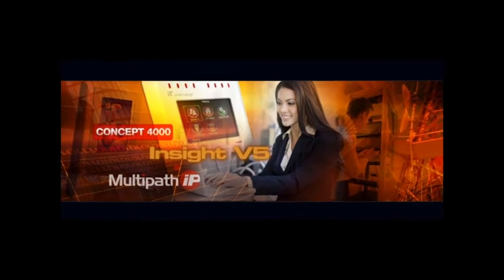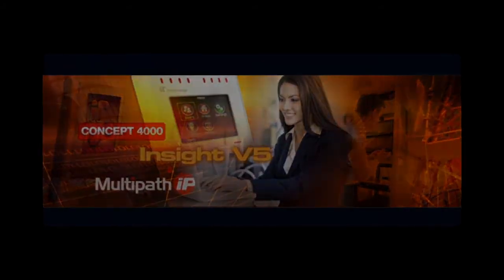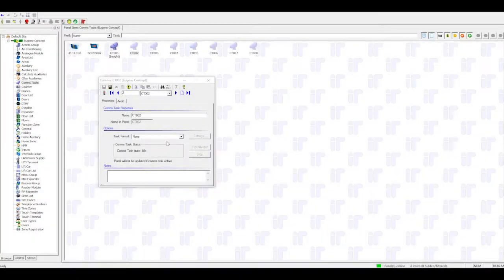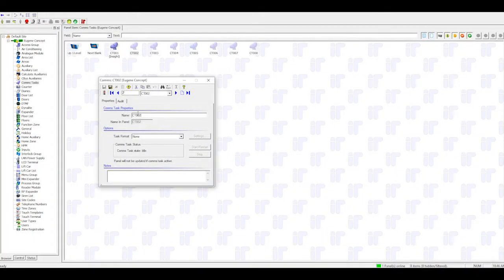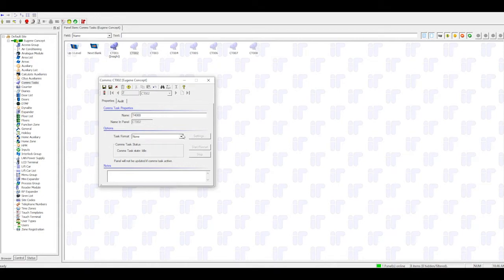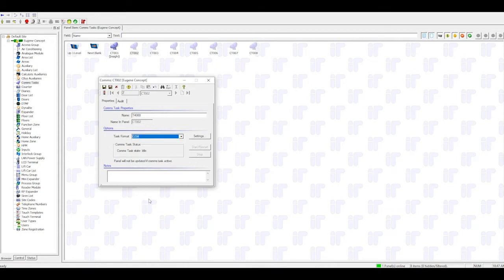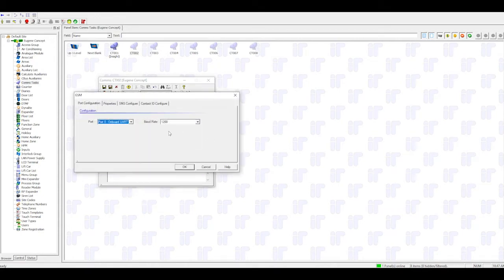Now moving on to Concept Configuration. Create a new comms task and name it. Under Task Format, set GSM. Open Settings. Set the port to Concept is connected to the T4000 via. In this example, it's Port 2.